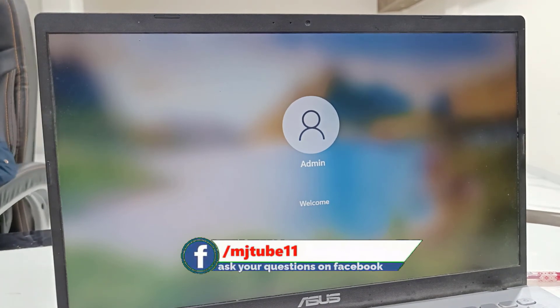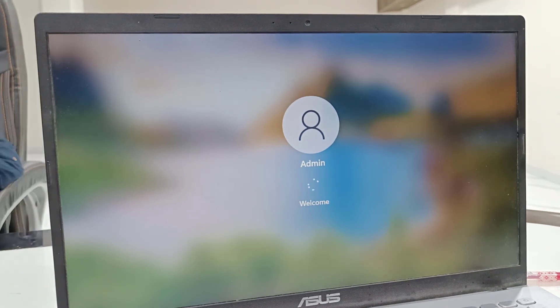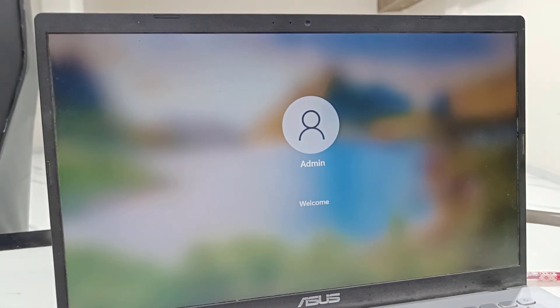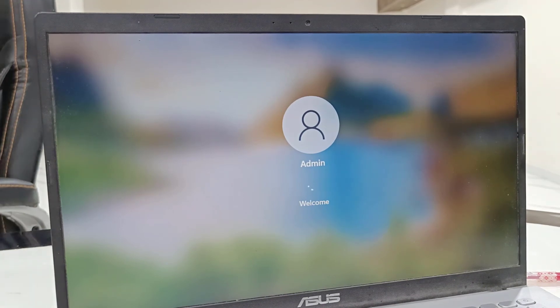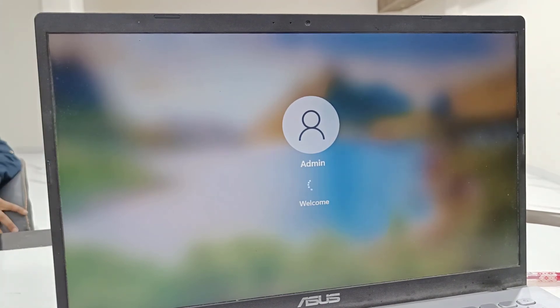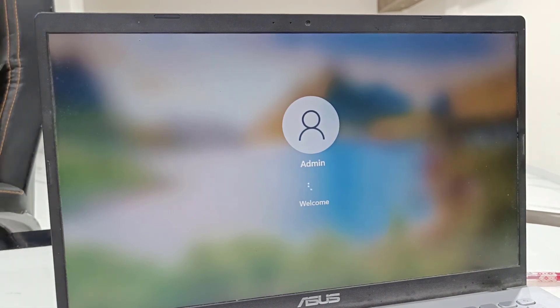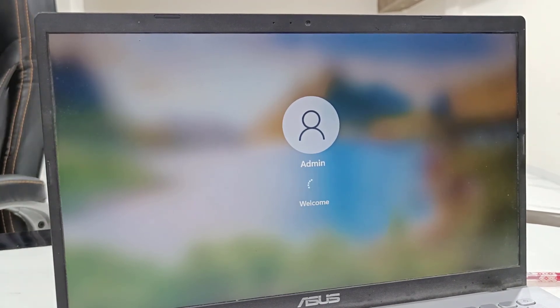These are common simple updates from Microsoft. Thank you for watching guys. Catch you next video. Please like, share, and subscribe. Thank you very much.